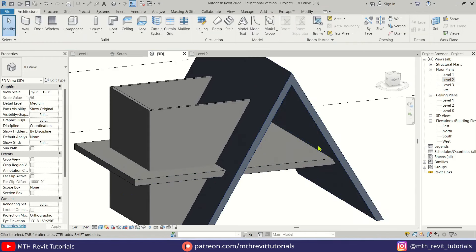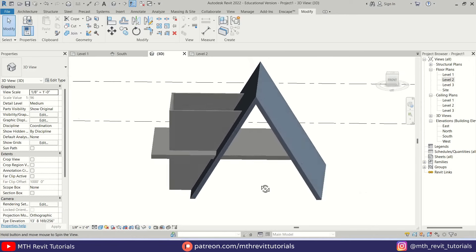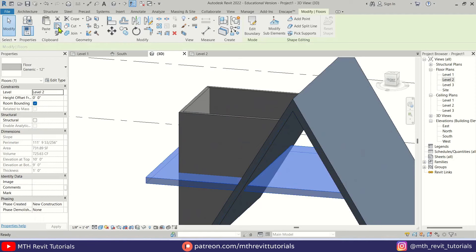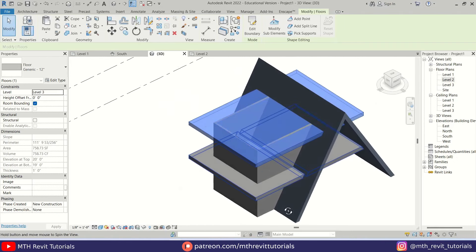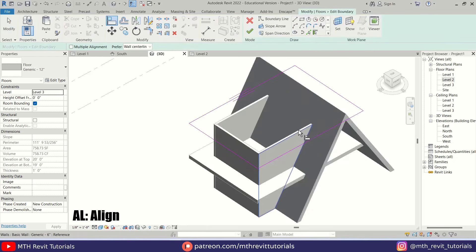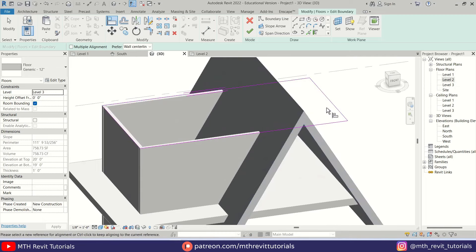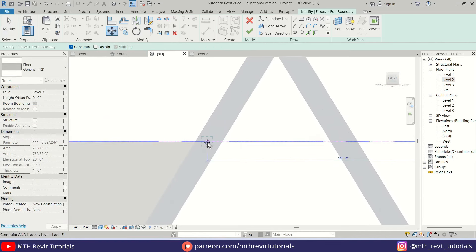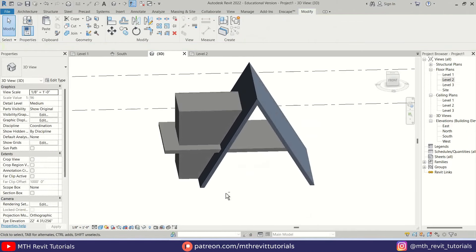Let's join these two floors — go to Modify, select Join, select this roof and then this floor. Now we can copy this floor to the other level. Select Copy to Clipboard, then paste it to Level 3, click OK. We need to edit this floor — click Edit Boundary, use the Align tool (AL) and align these lines. Select this face and then this line. Repeat the same for this line — go to the front view and move it to the middle of this roof.